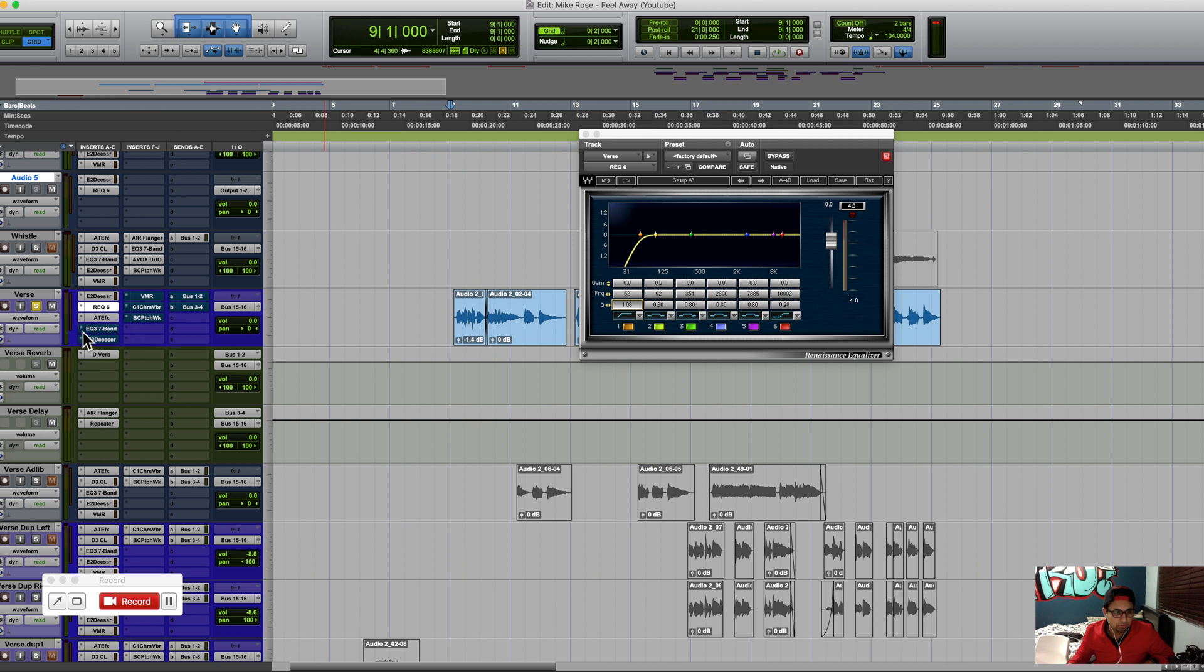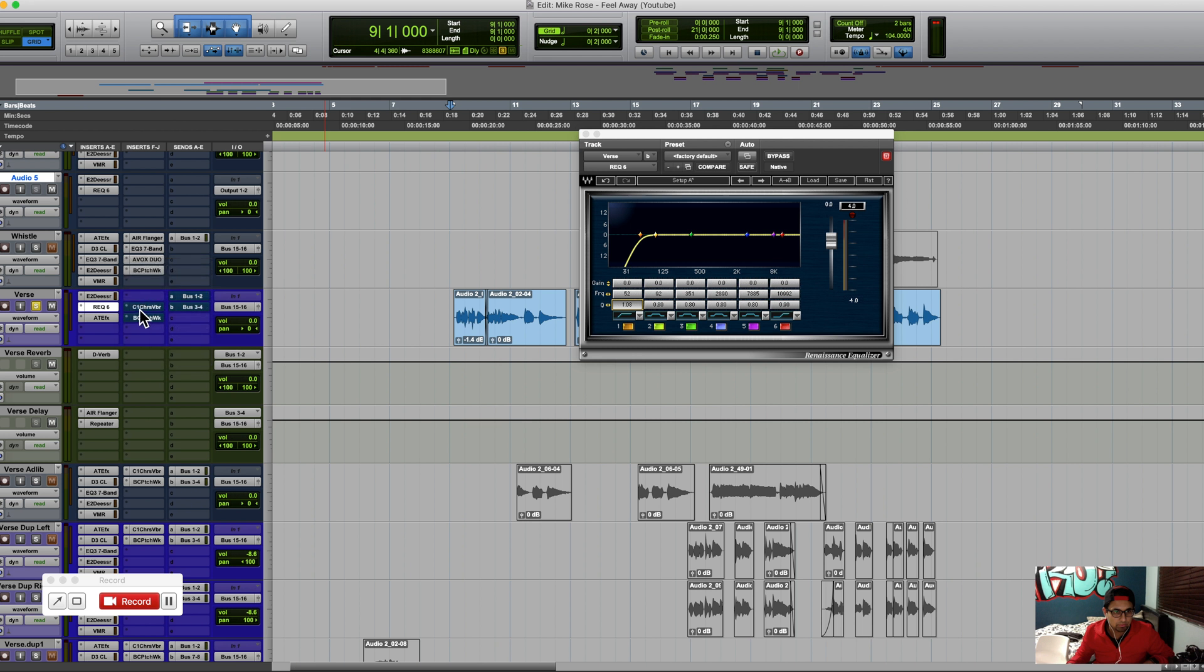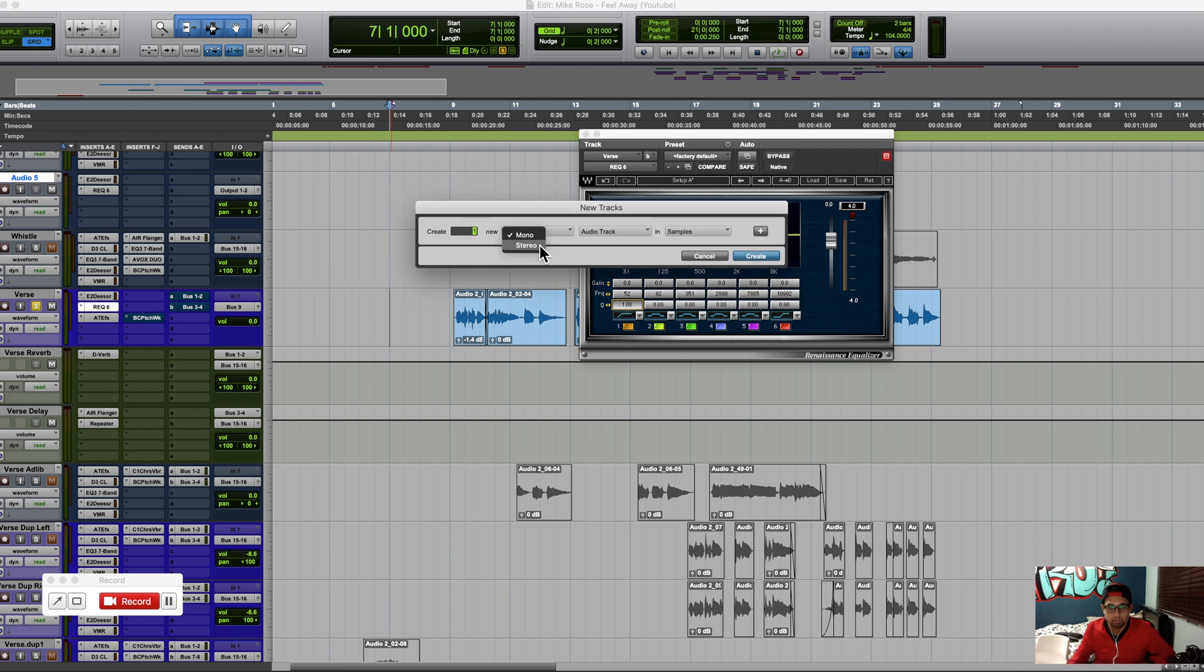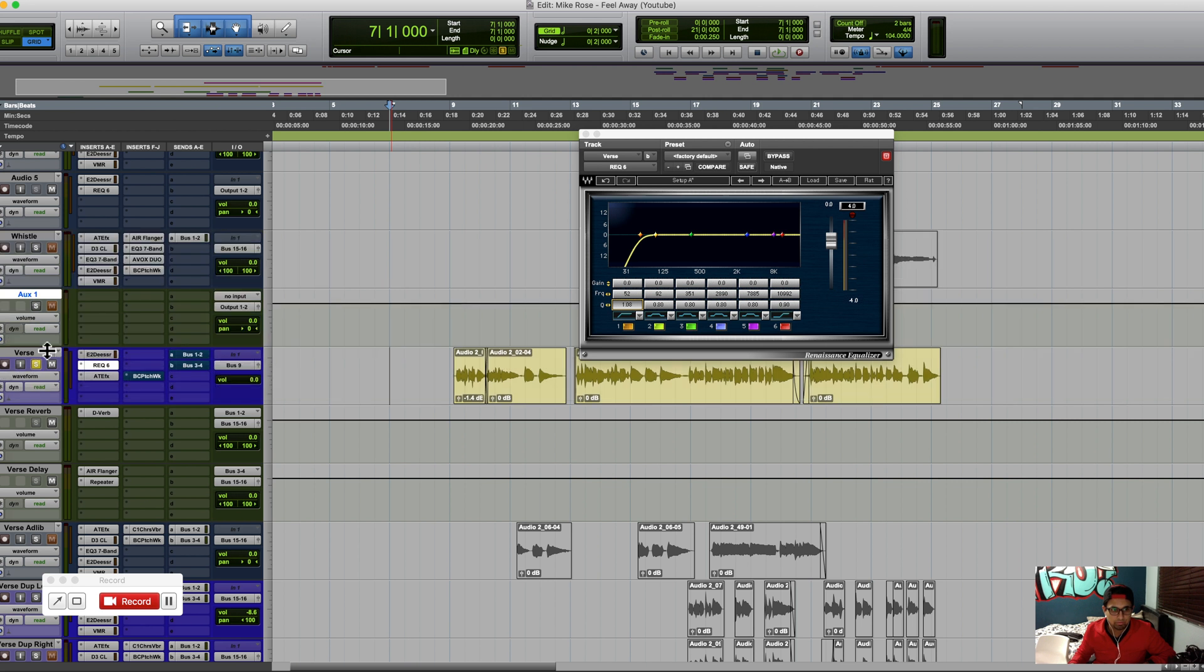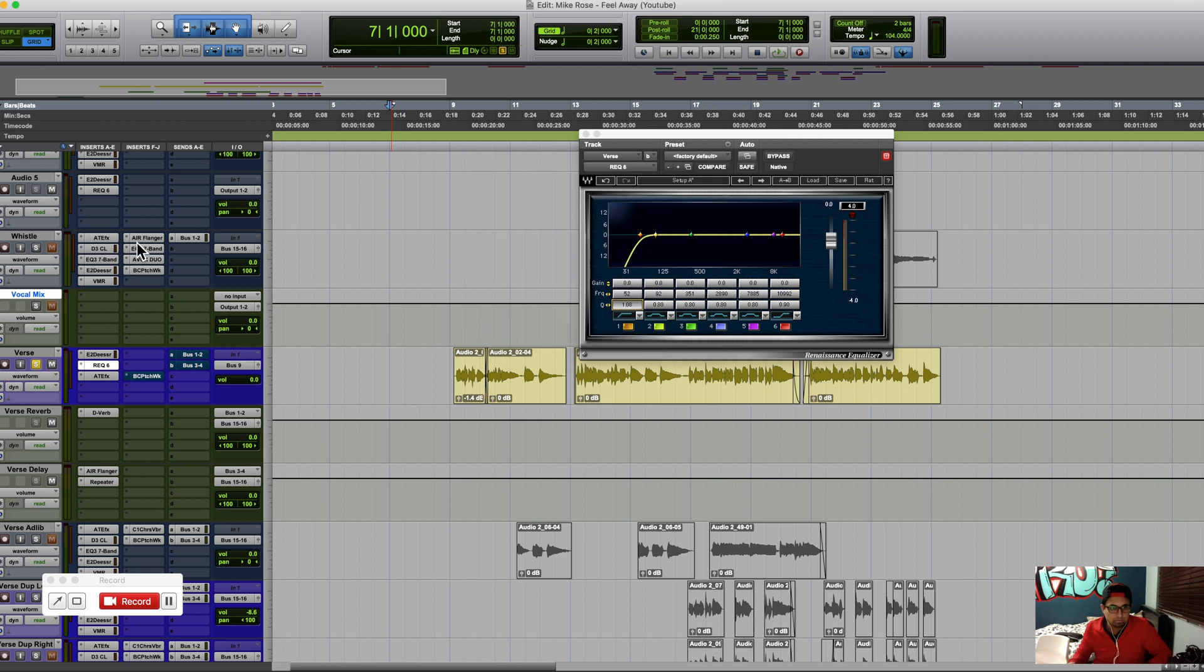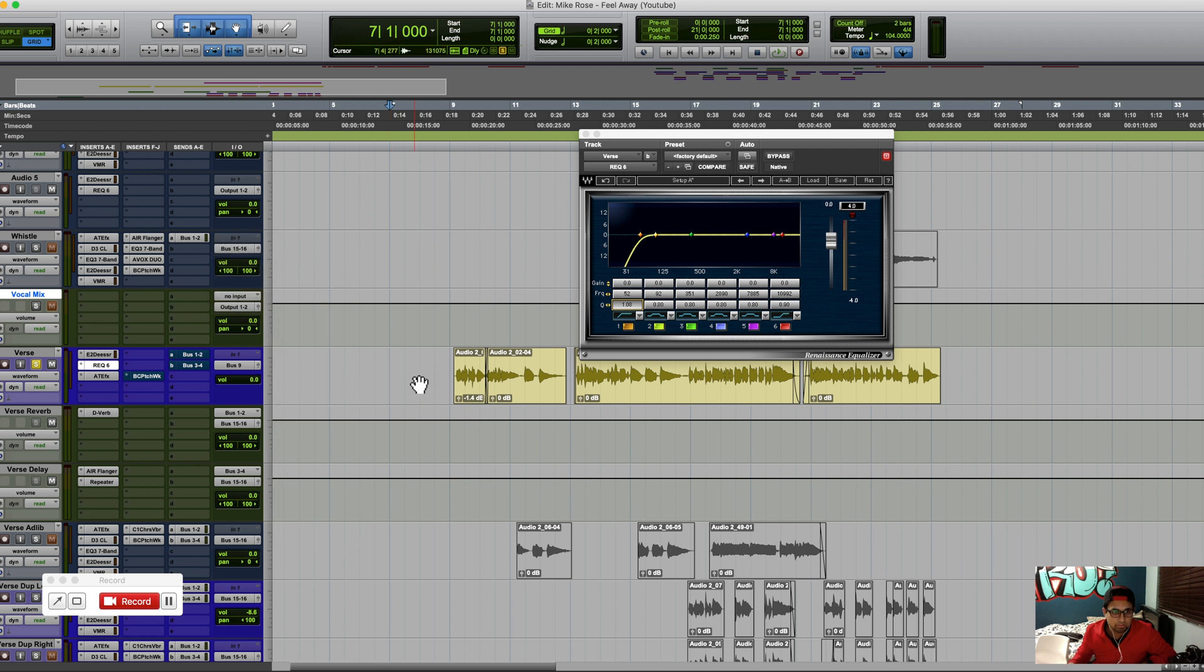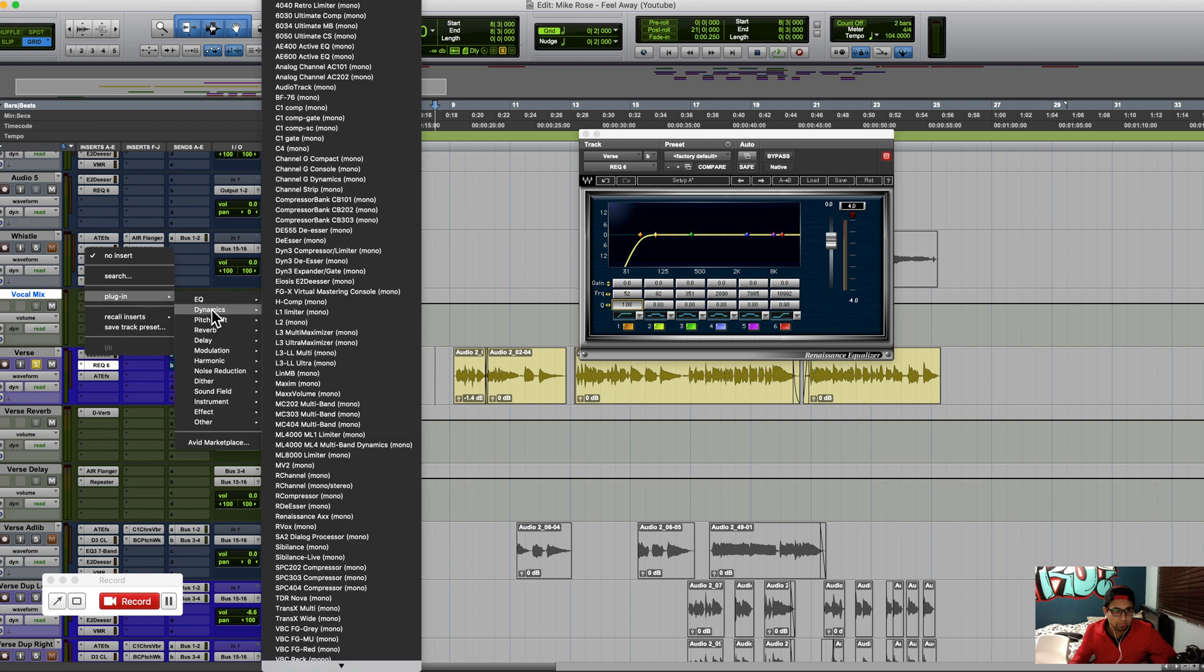Those frequencies are gone. Let's go ahead and take off the rest of these. Sorry about that, give me one second. Okay, so those are off now. Let's go ahead and make a send for this and send this over to our bus. I'm going to do a mono bus, so let's do nine and ten since they haven't been used. I'm going to make a mono auxiliary track which is going to be the bus for my audio. I'm going to call this 'Vocal Mix'. So it should be coming right in here. I want to drop a little bit of compression on it definitely.